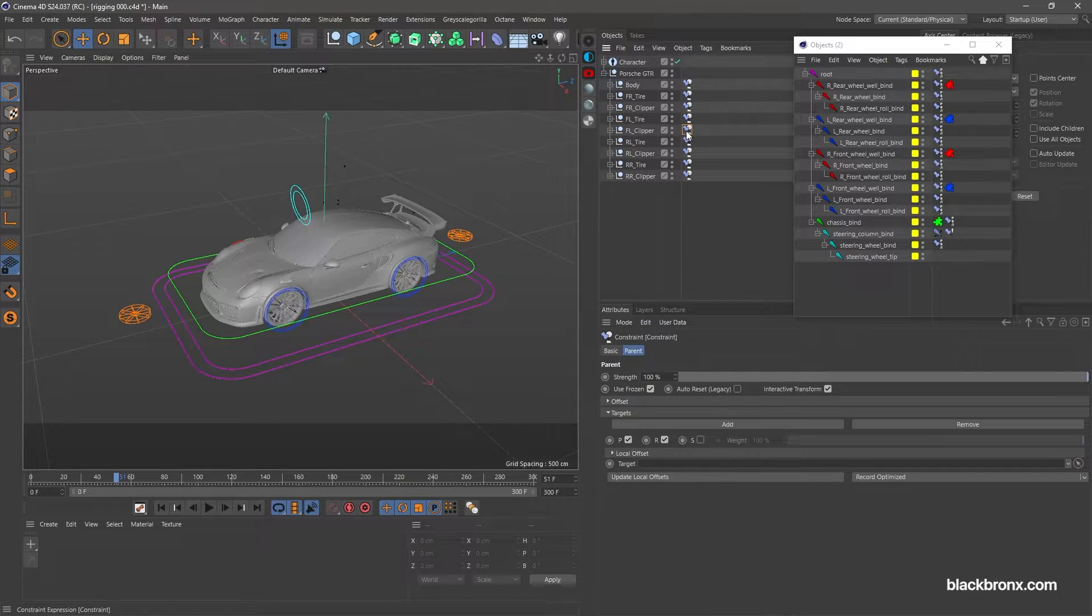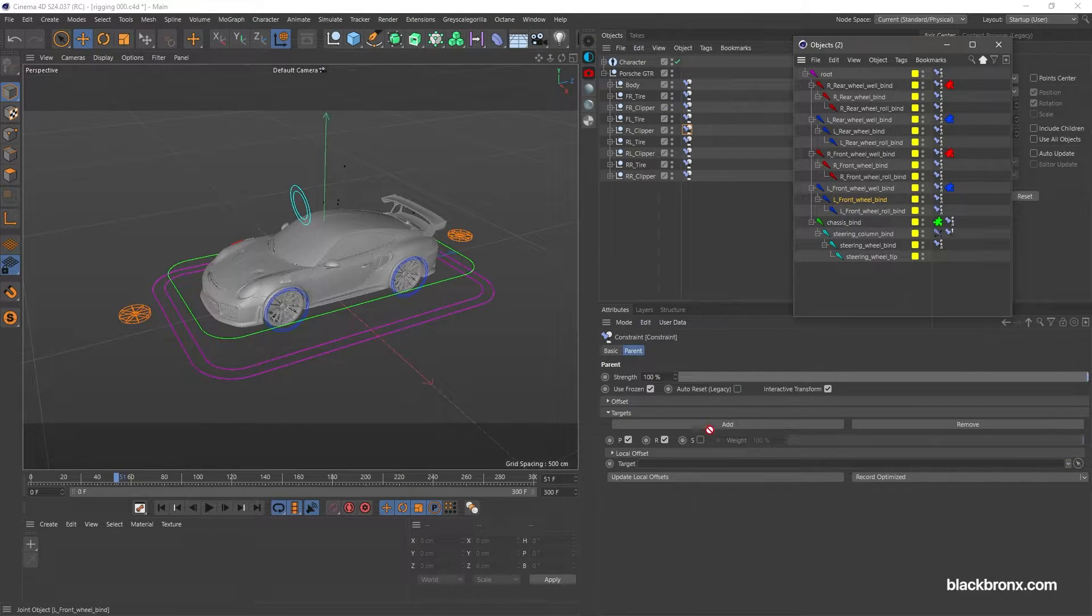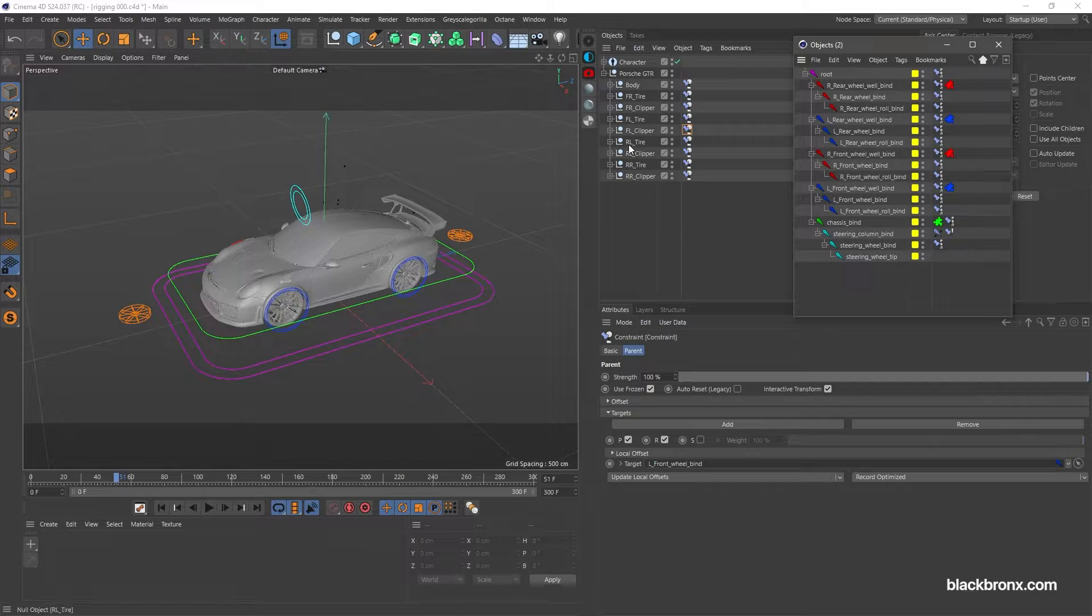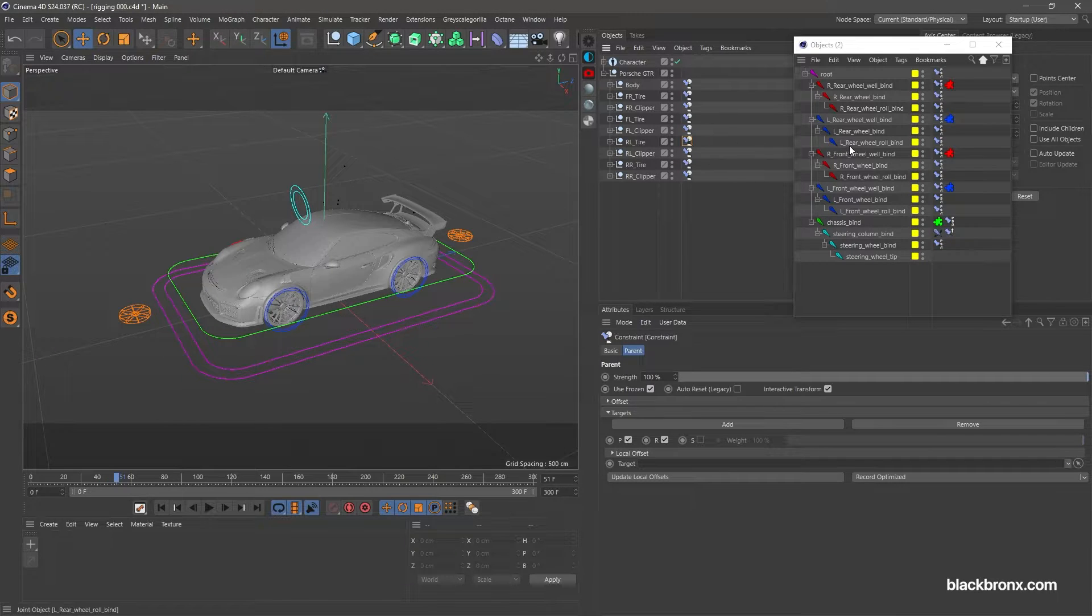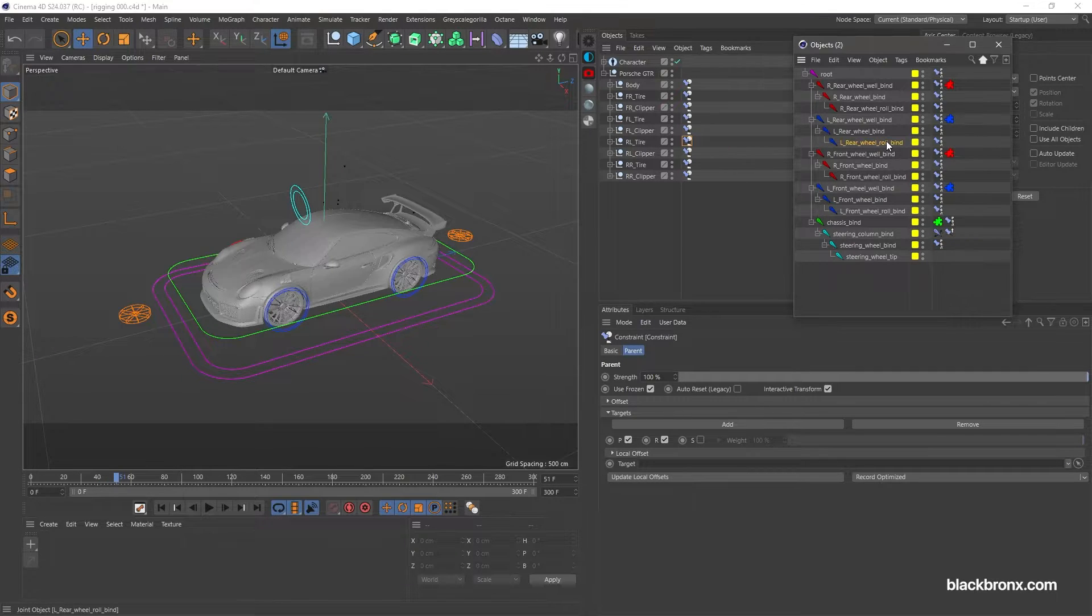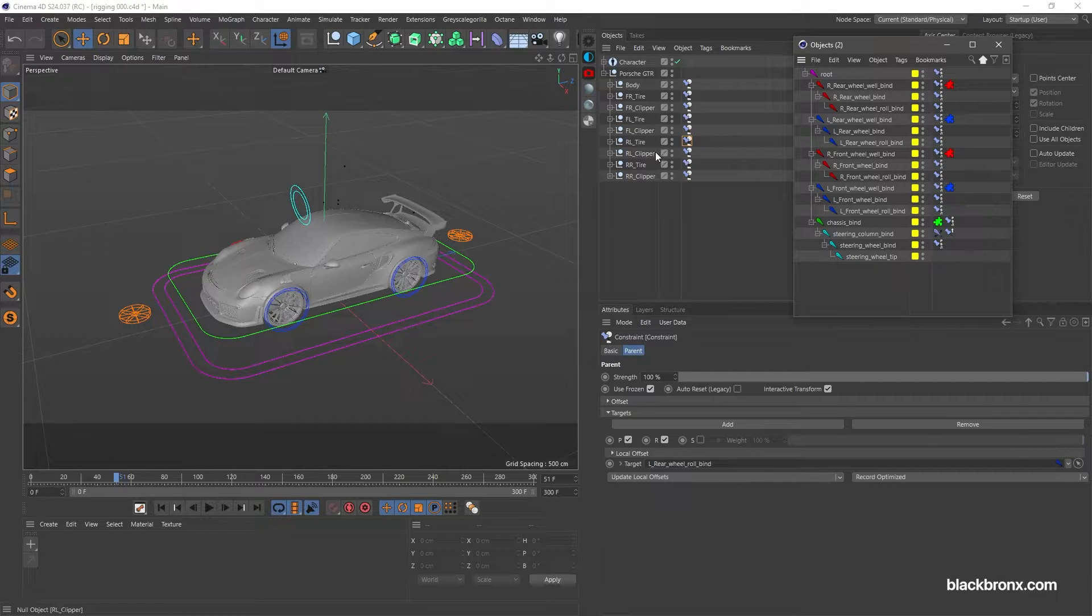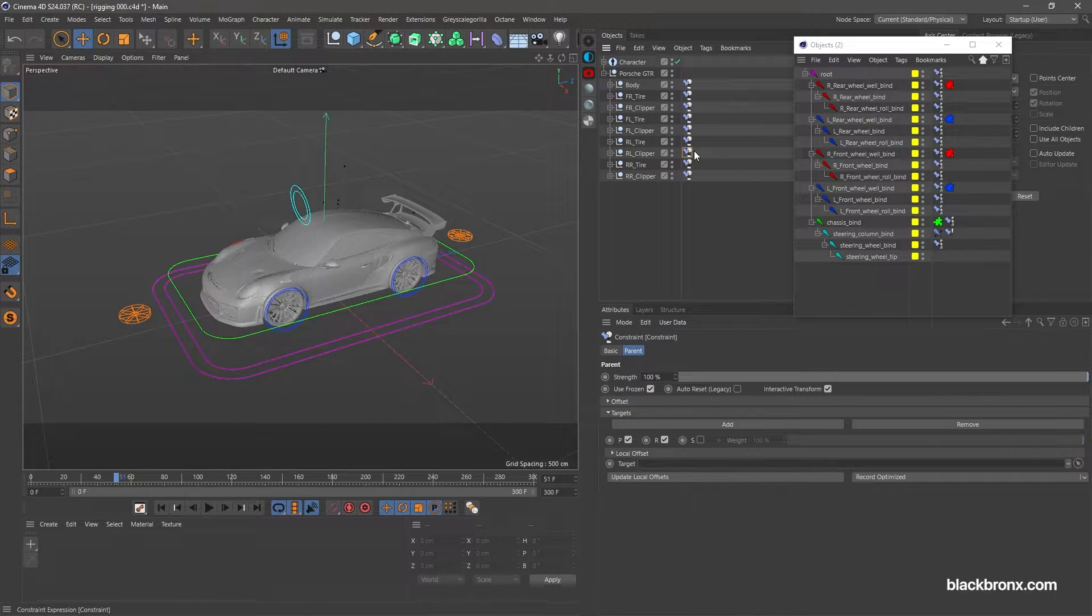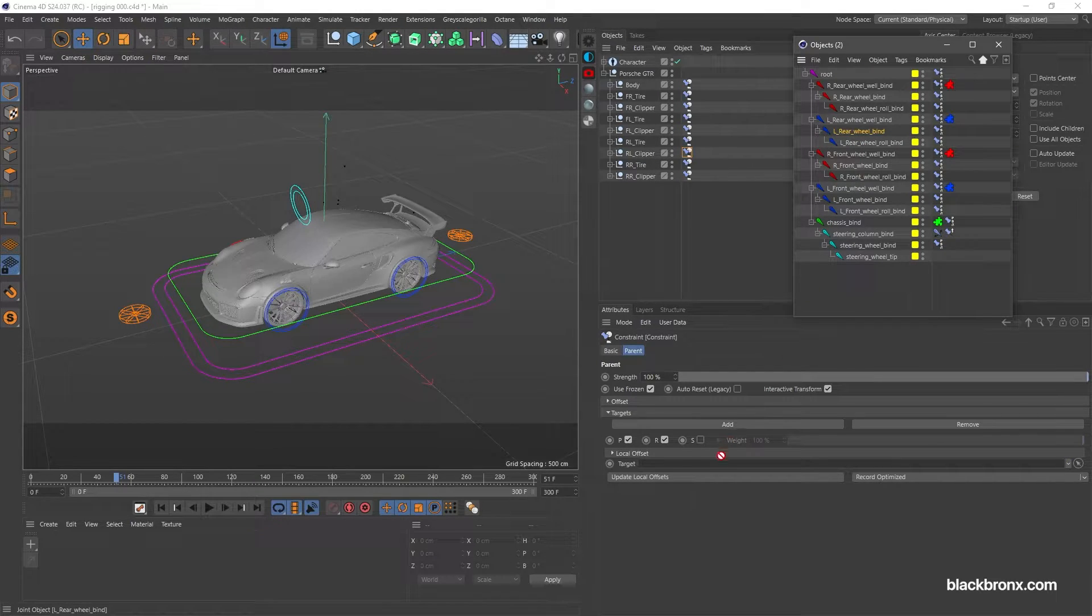Parent front left clipper with left front wheel bind. Parent rear left tire with left rear wheel roll bind. Parent rear left clipper with left rear wheel bind.